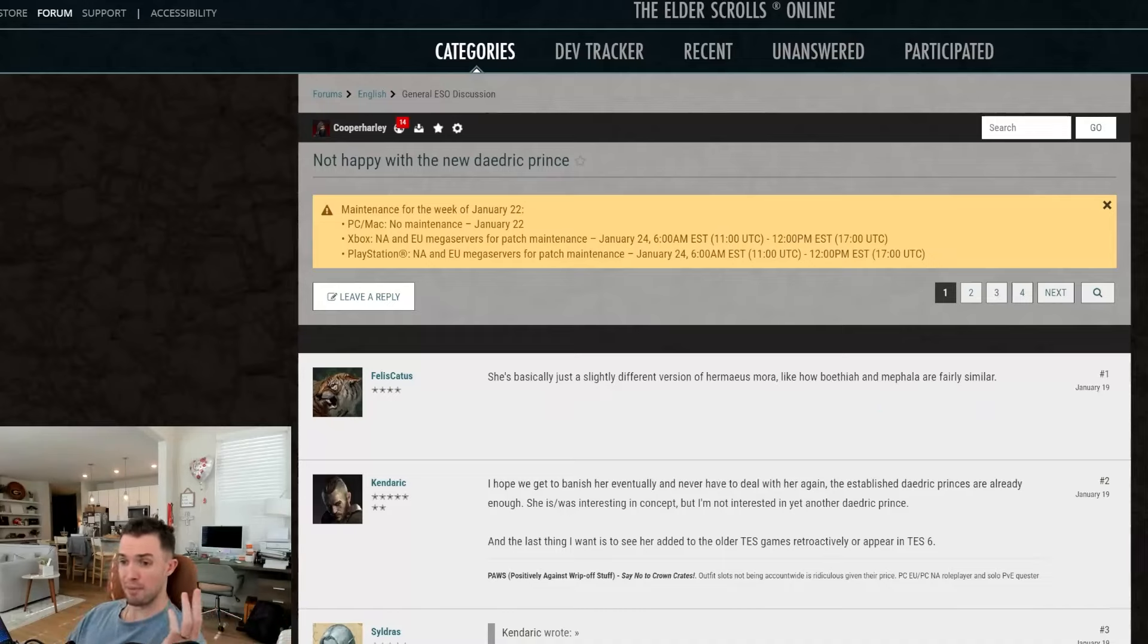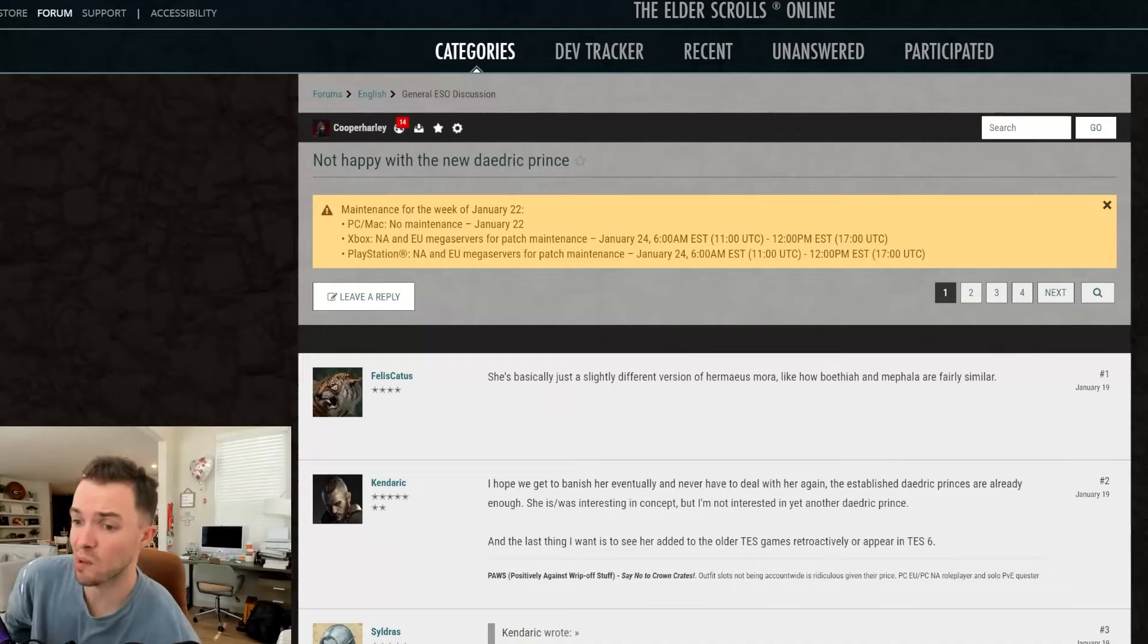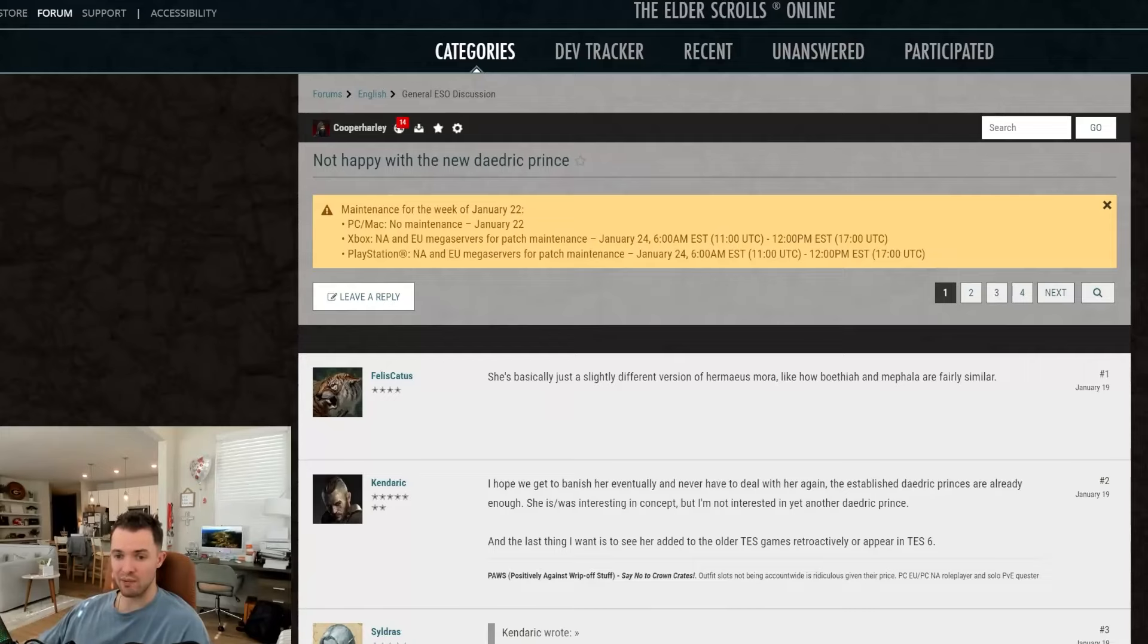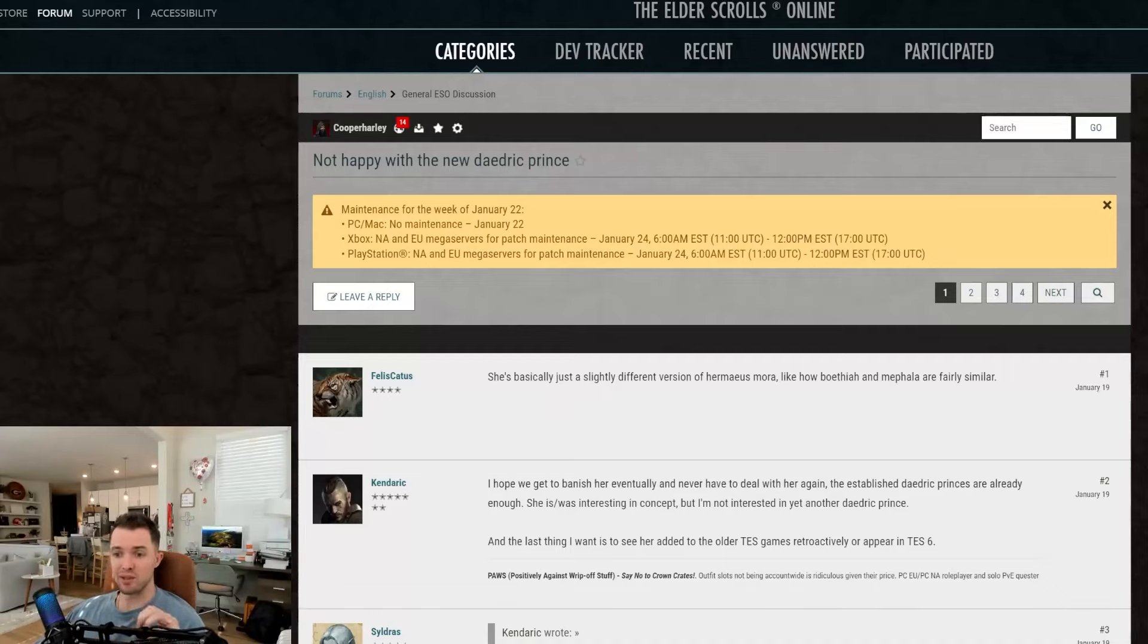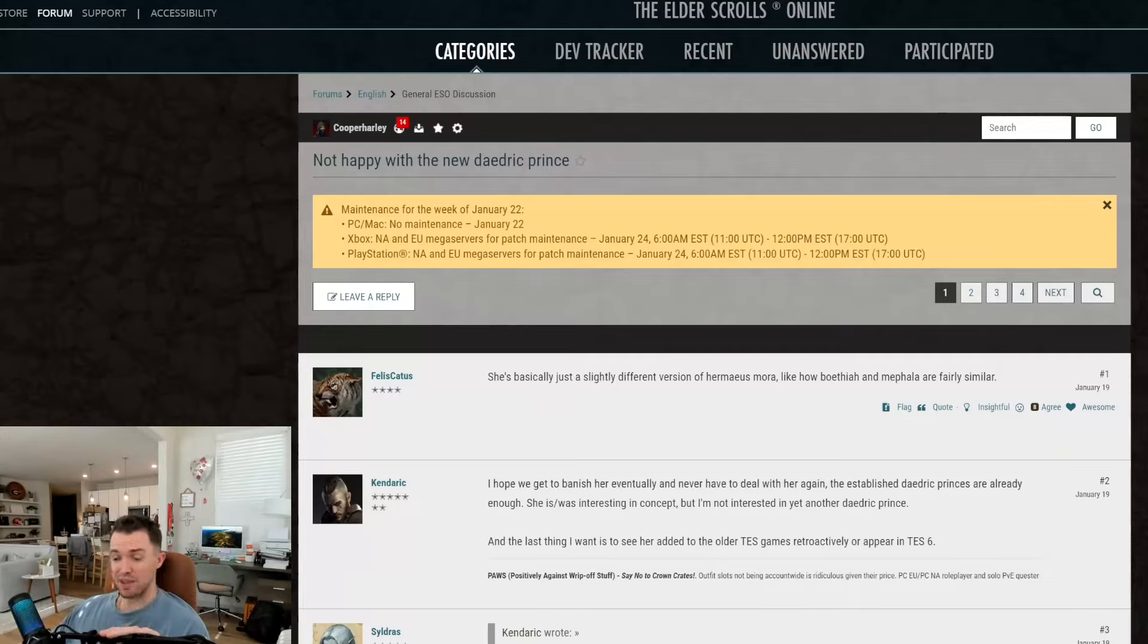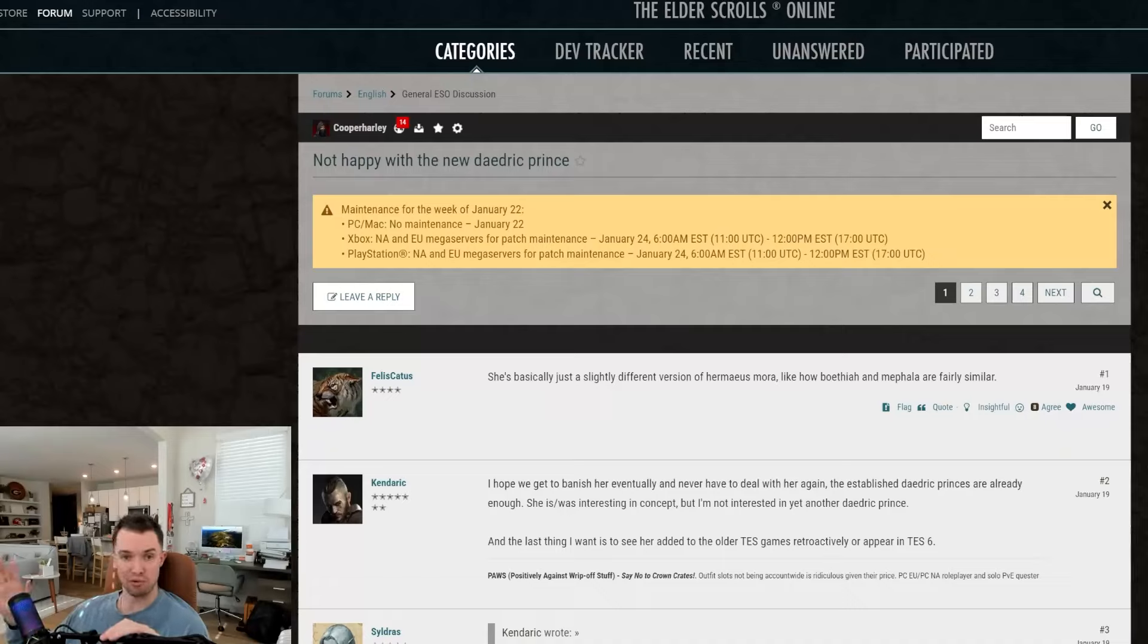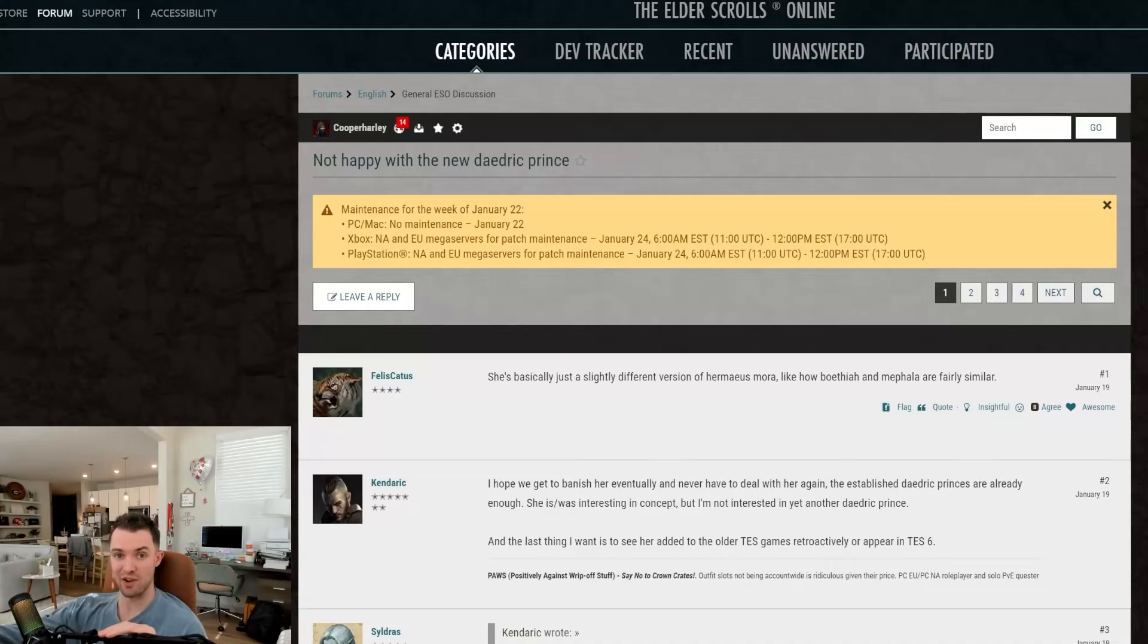This post was about a guy that's gotten a ton of views. But it was this guy basically saying that he's not happy with the new Daedric Prince. So I wanted to read through some of these comments and see why people are not happy in general. So this guy said she's basically just a slightly different version of Hermaeus Mora, like how Boethia and Mephala are fairly similar. There's a number of different things with this. She is the Prince of Paths. There's a lot of similarities between them, but that instance specifically doesn't bar her from being present. Because just like you said, established Daedric Princes, there are a couple that are very similar.